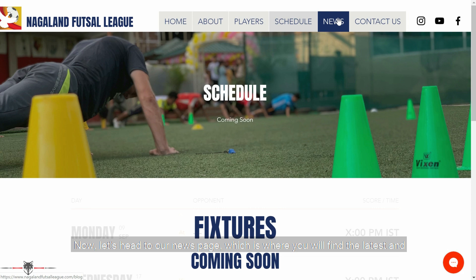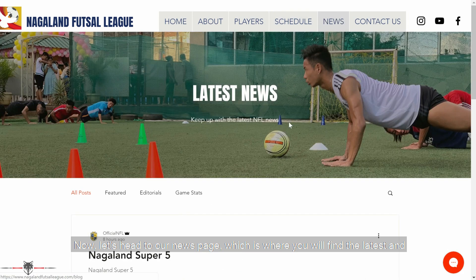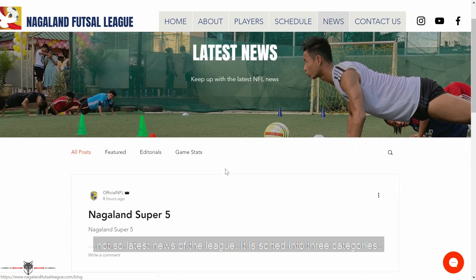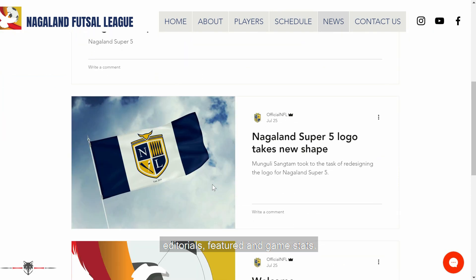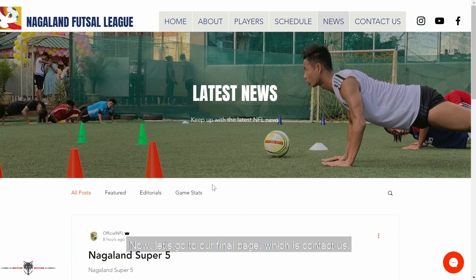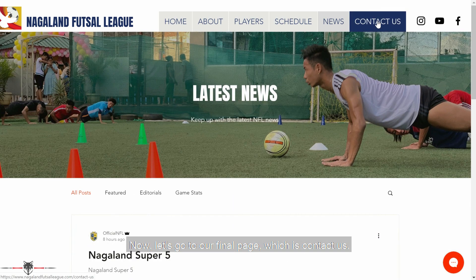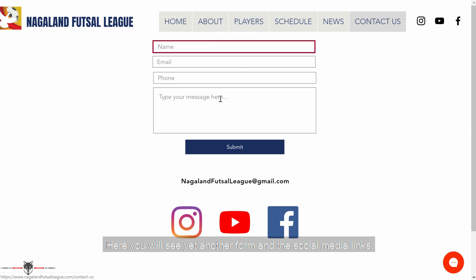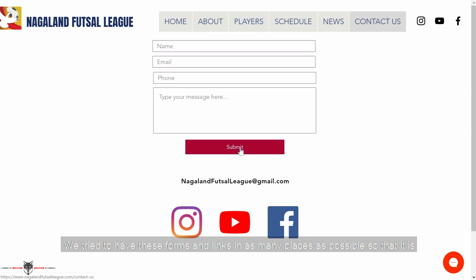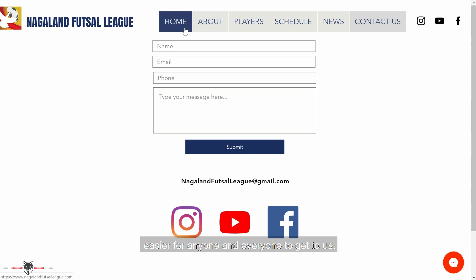Let's head to our news page, where you'll find all the latest — and not so latest — news of the league. It is sorted into three categories: editorials, featured, and game stats. Our final page is contact us, where you'll see yet another form and the social media links. We try to have these forms and links in as many places as possible, so it's easier for anyone and everyone to get to us.